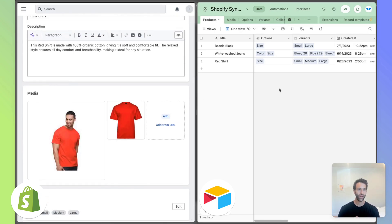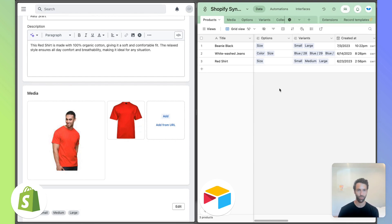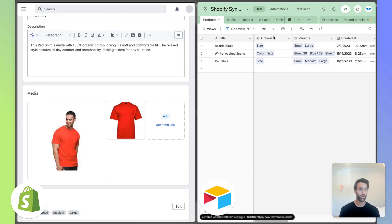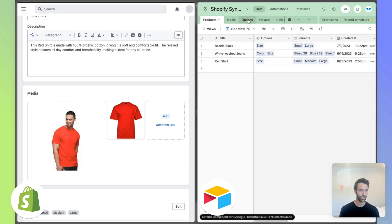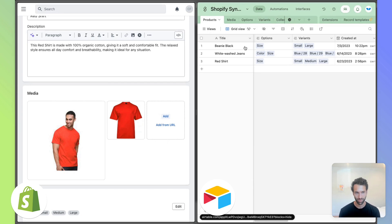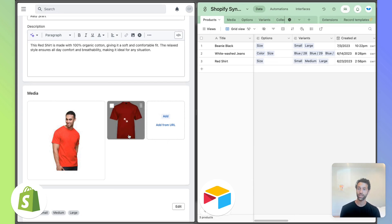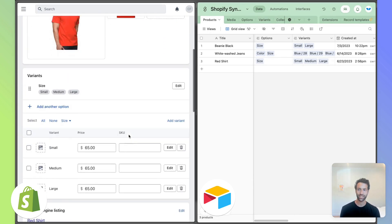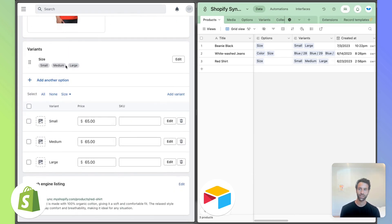What's great about Airtable and this Airtable sync is you can map that to work exactly the same way. So in our products table, we've got an options linked record over to an options table and a variants linked record over to a variants table. And you'll notice the exact same things.